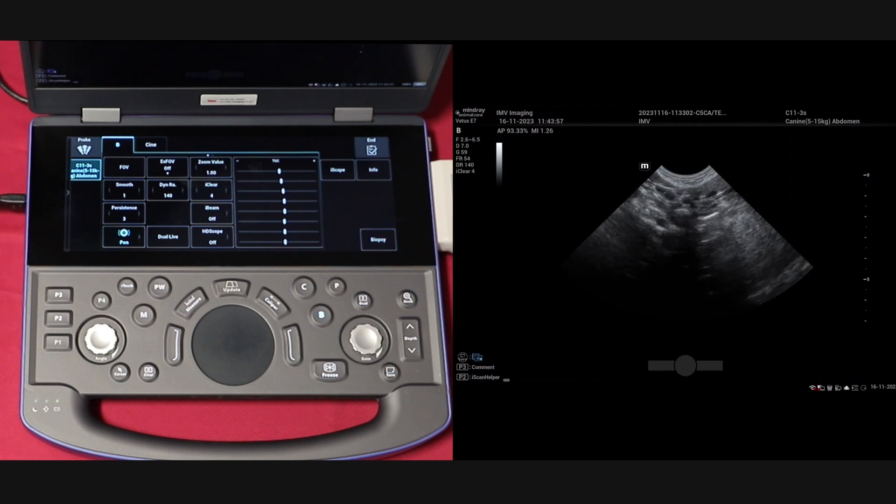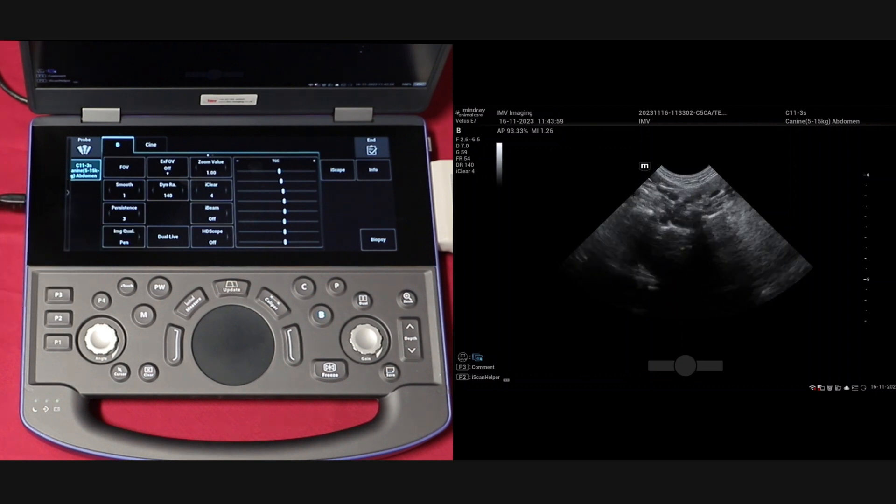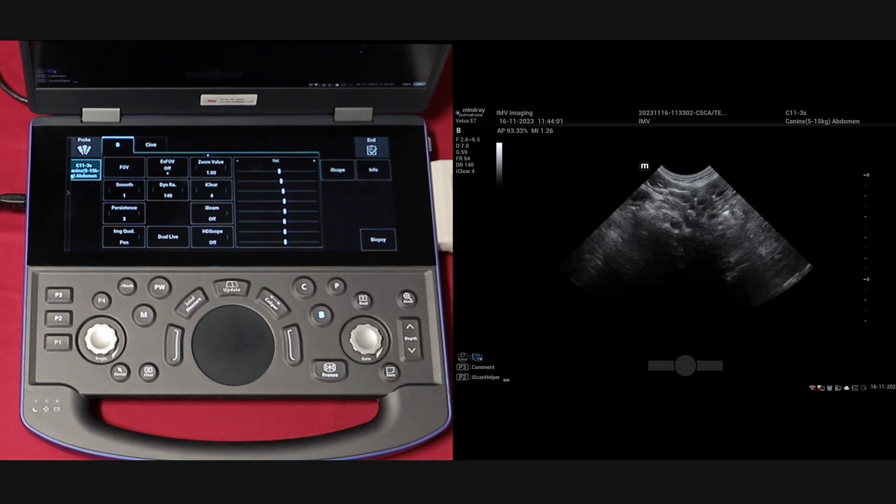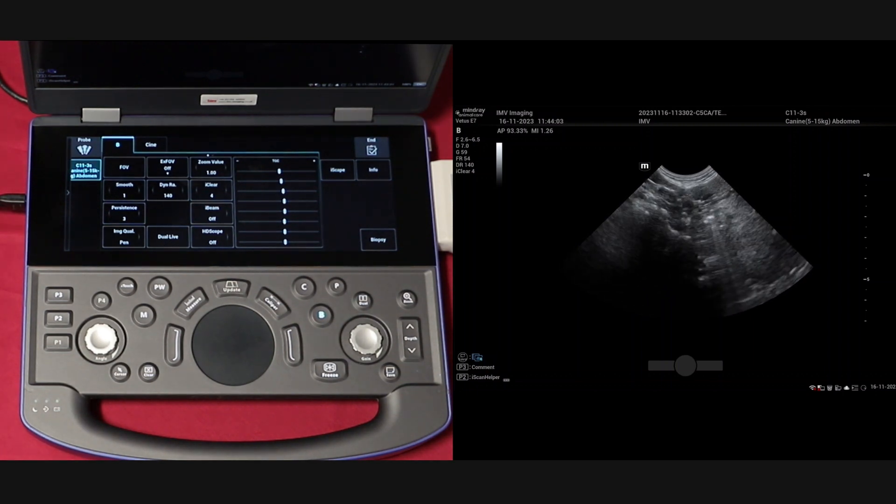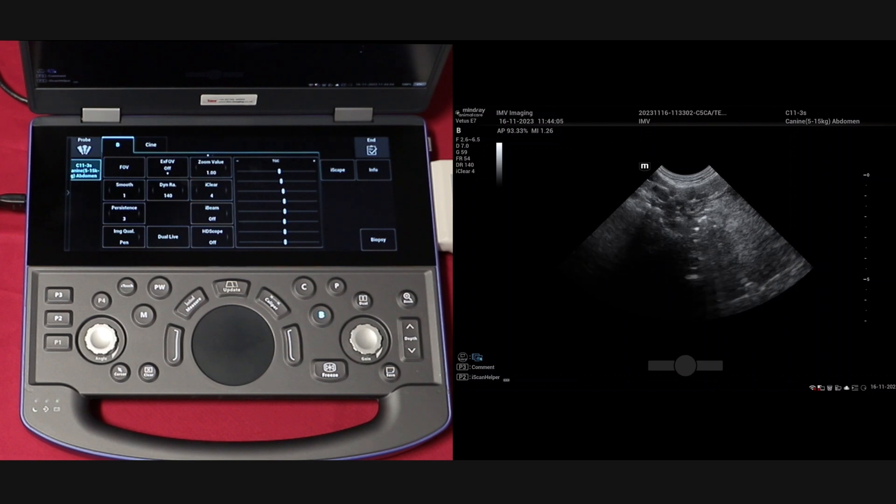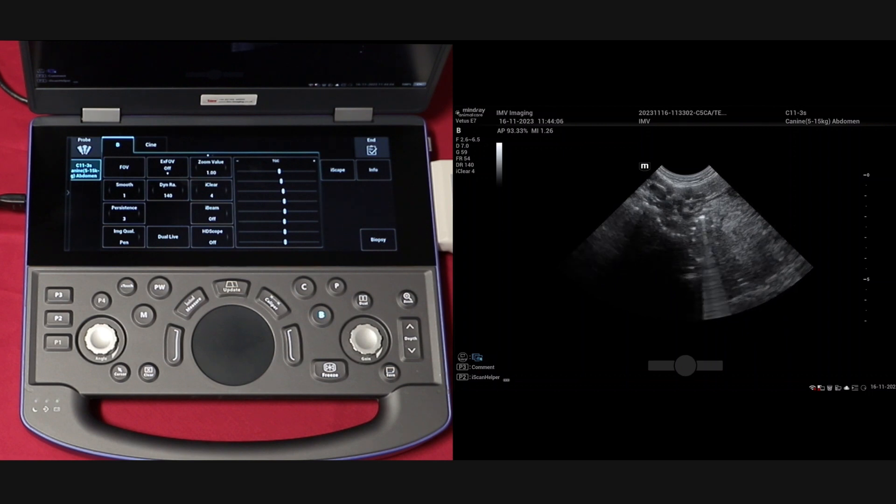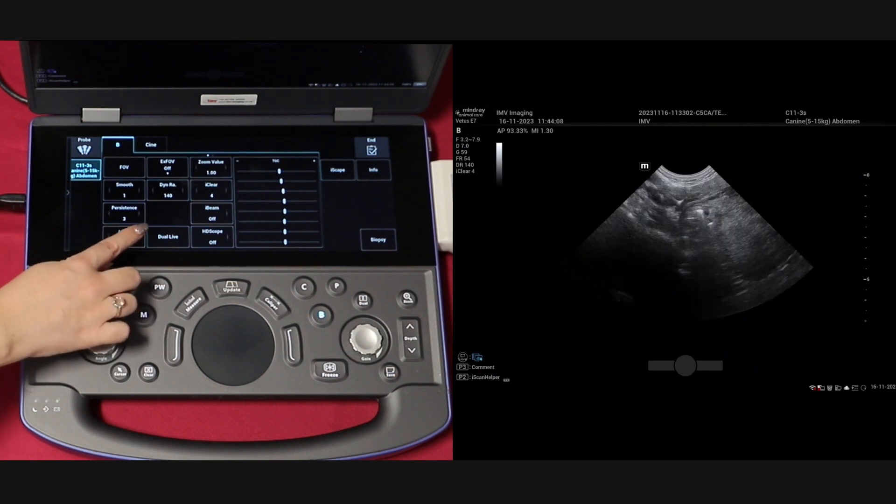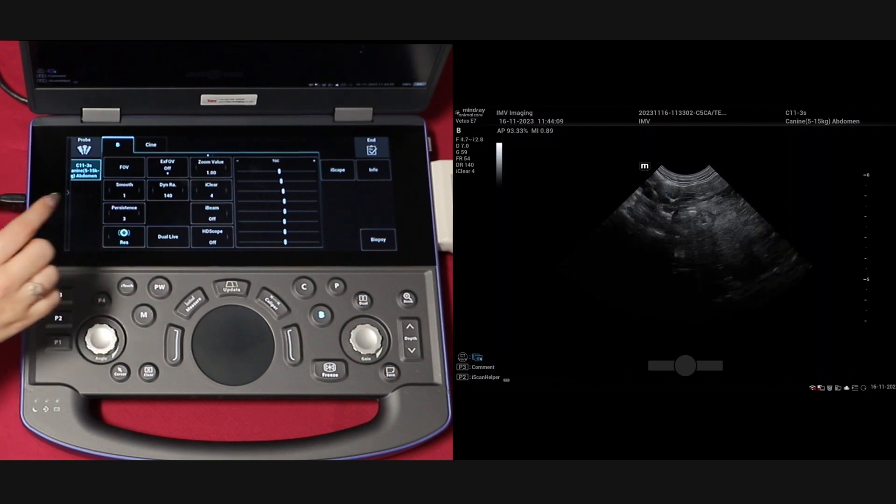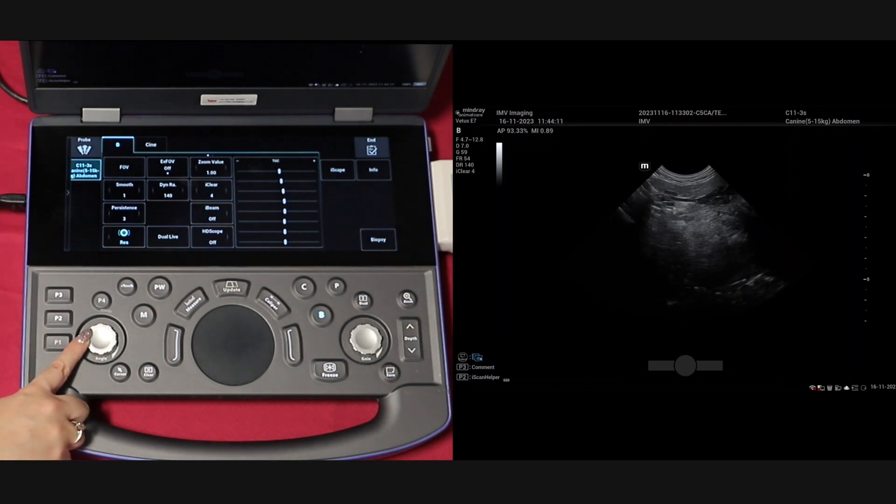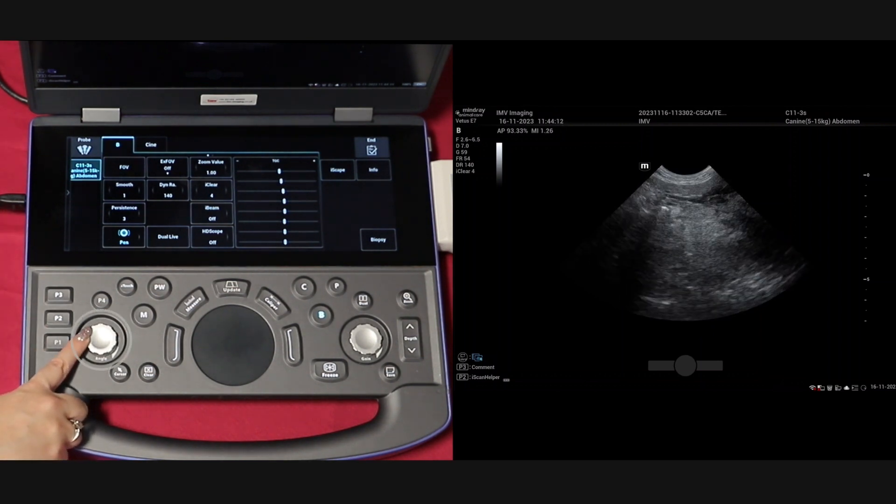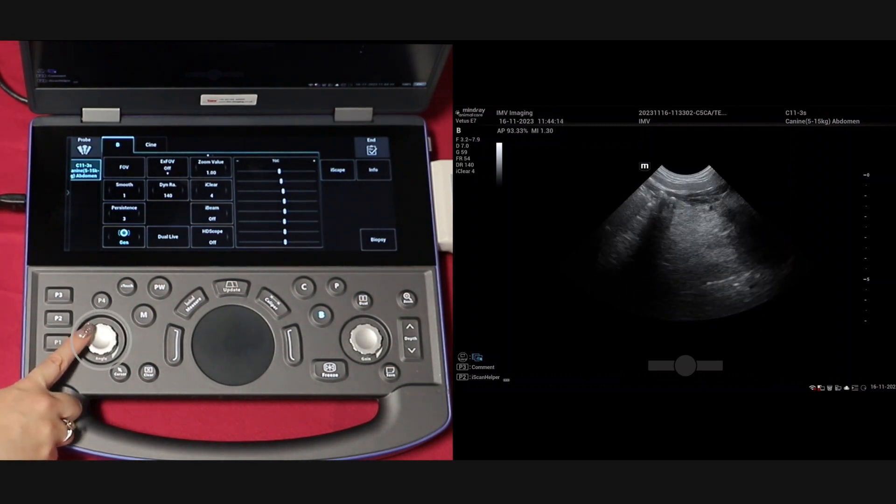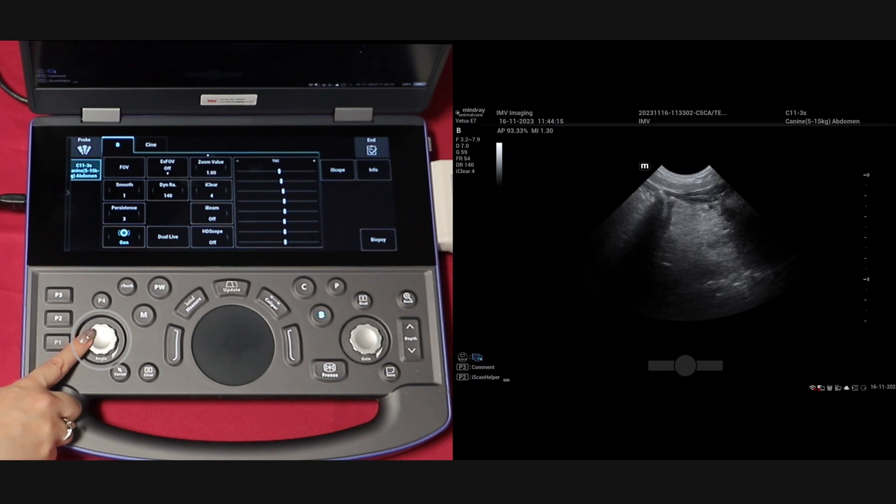Resolution is for more superficial structures, Penetration for deeper ones, and General for anything in the middle. You can control it by either pressing the arrows on either side of the button or by adjusting the angle dial located on your keyboard.